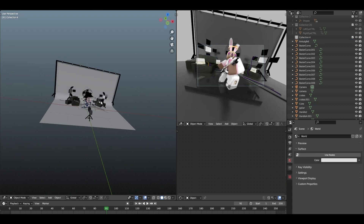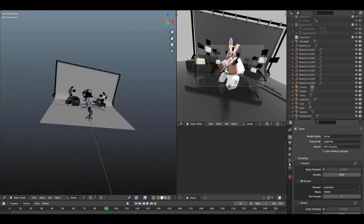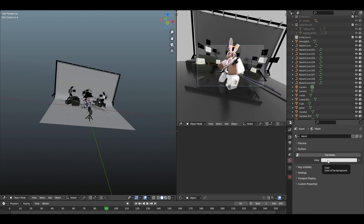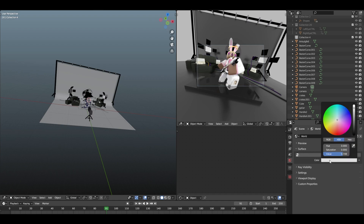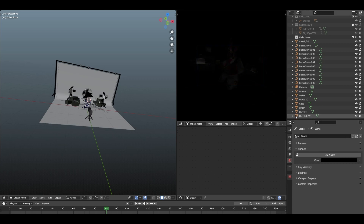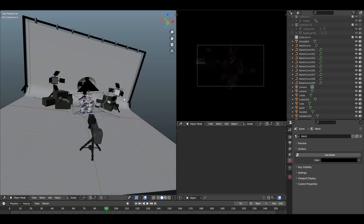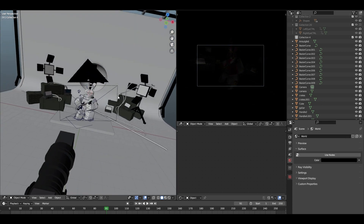The first thing you want to do is delete any light source you have — that'll be the first step. Then what you want to do is go to the world icon. If you're working with a dark scene, this is the video for you. Go over to the surface section and change the color from white to black.